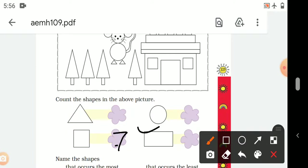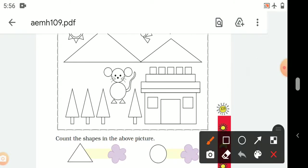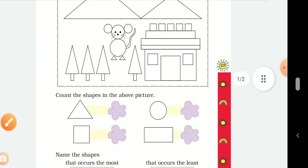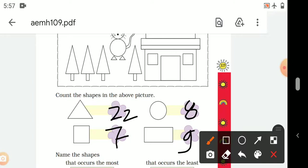Now, how many rectangles are in this picture? Let's count: 1, 2, 3, 4, 5, 6, 7, 8, 9. There are 9 rectangles. So the counts are: triangles 22, circles 8, squares 7, rectangles 9.